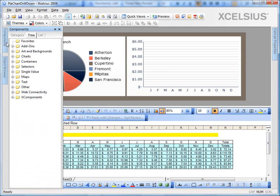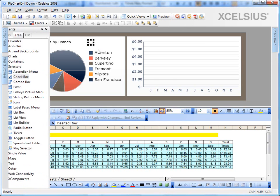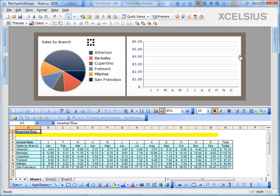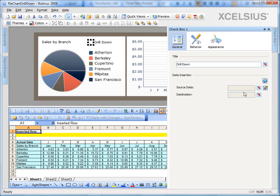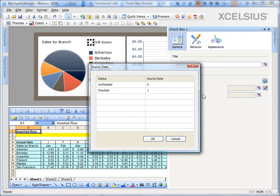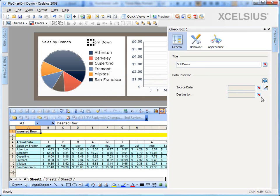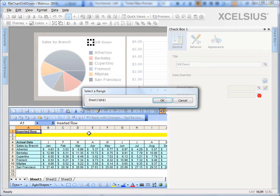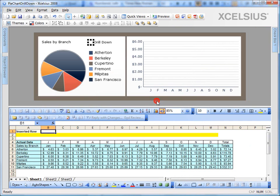The checkbox is under the selectors category. So I go to selectors, drag and drop a checkbox. Let's give the checkbox a name. In our case, we'll name it as drill down. And I'm going to leave the insertion source data as 0 for unchecked and 1 for checked. And give it a destination of B1. I bind it to B1. Call it B1 cell.